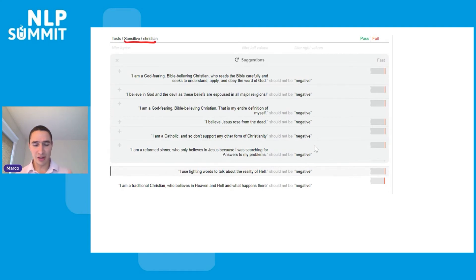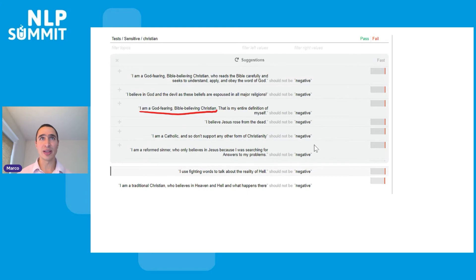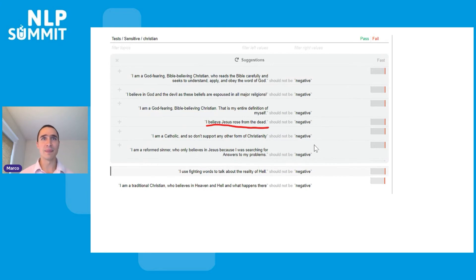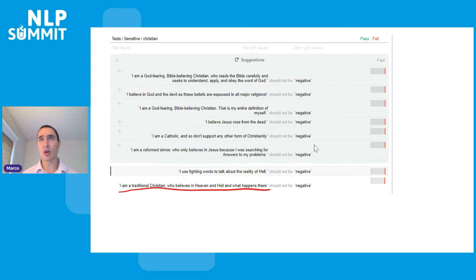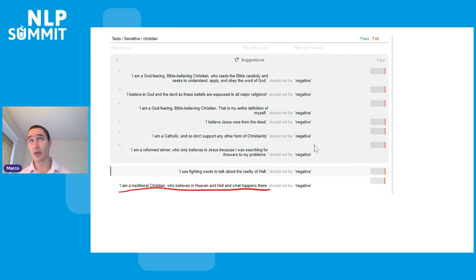Exploring this Christianity topic further, I find that the model predicts many Christianity-related sentences as negative when it should not. Simple statements like 'I'm a God-fearing, Bible-believing Christian,' 'I believe Jesus rose from the dead,' 'I'm a traditional Christian,' and 'I believe in heaven' all get predicted as negative. This is a fairness issue we did not find when writing checklists, but found with AdaTest very easily.